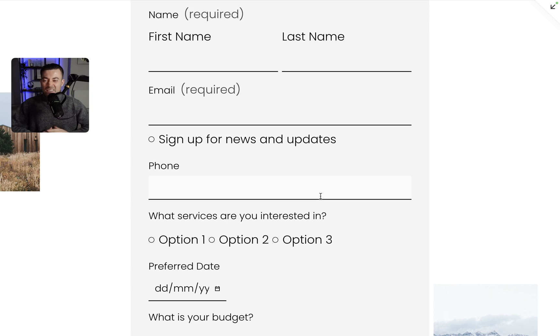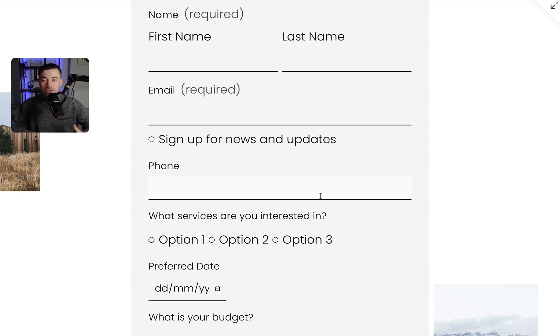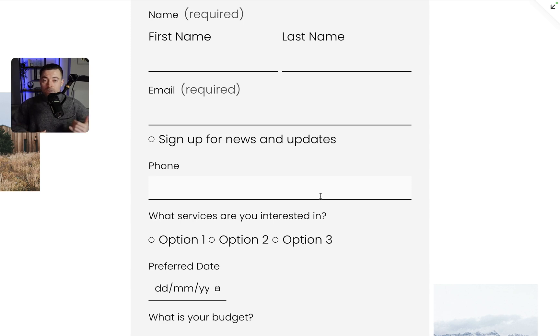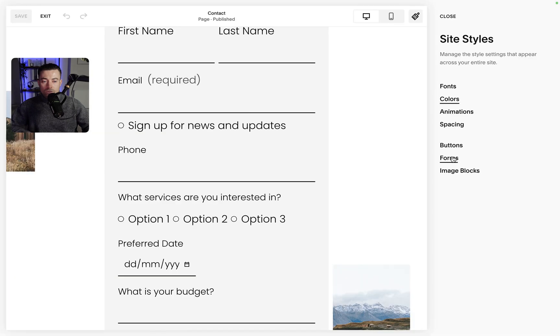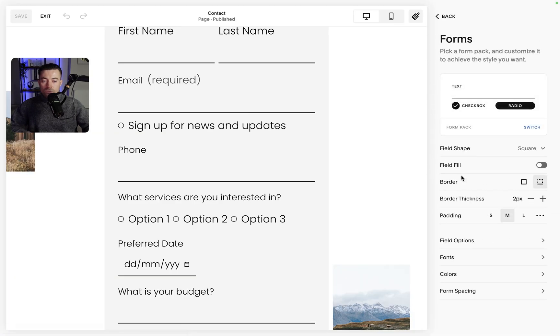Obviously you've got complete creative freedom with this, you can go wild, but that's the basics. Honestly for the most part if you're feeling lazy just use the form packs, but if you want to go super granular, which I do understand, then you can go into site styles up here, go into forms and you can fiddle about to your heart's content.